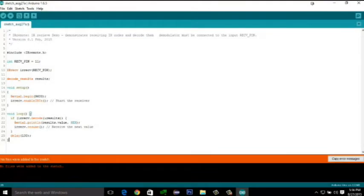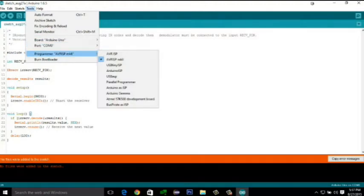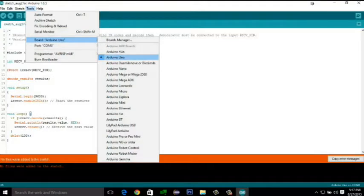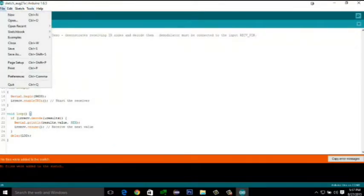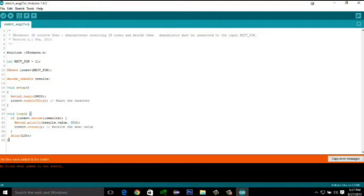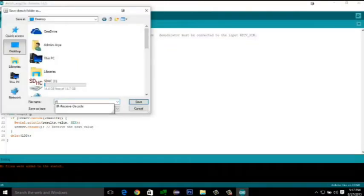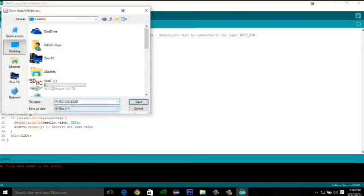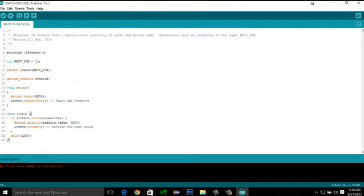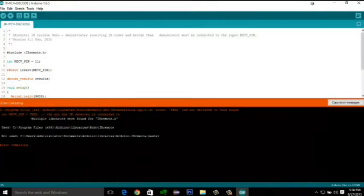Let's get back to our code. COM port is selected correctly and all the programming methodologies are correct. So let's compile the program. Before that we can save it for further use. Let's compile the program. Since it is showing an error.